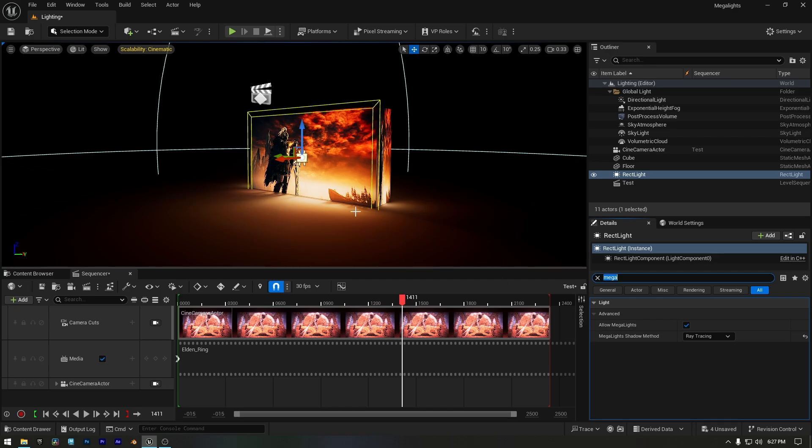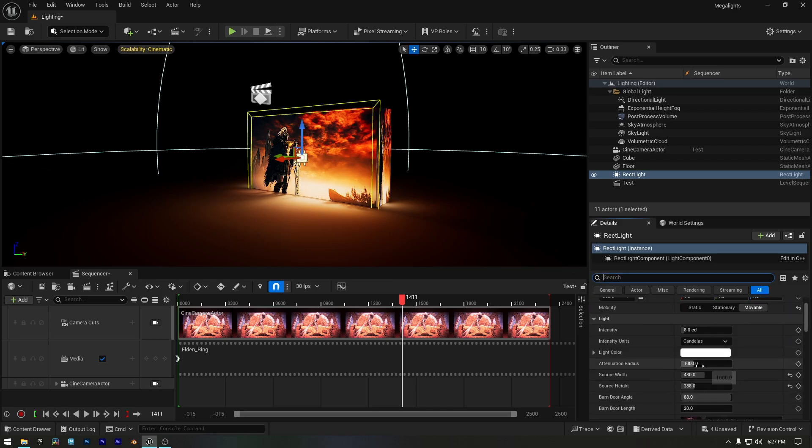You'll notice an improvement in shadow quality. Since there's only one light in my scene, the performance impact is minimal. However, in a larger scene, I recommend keeping the shadow method set to default to maintain performance.